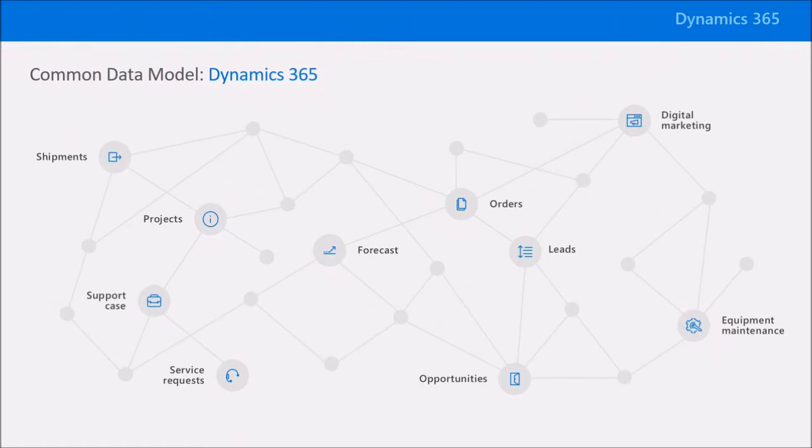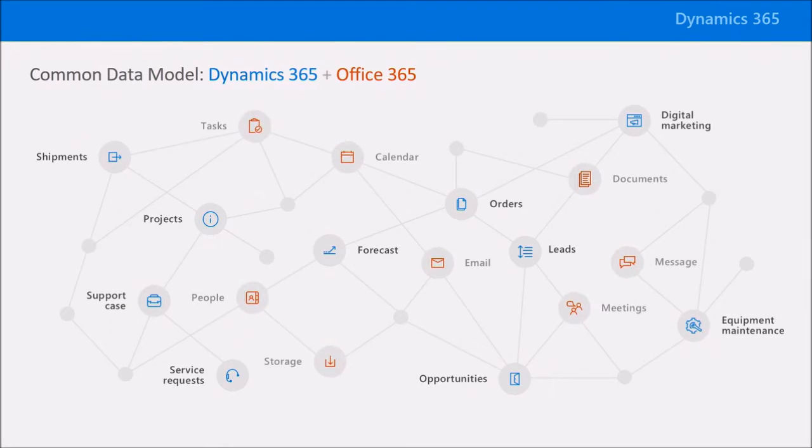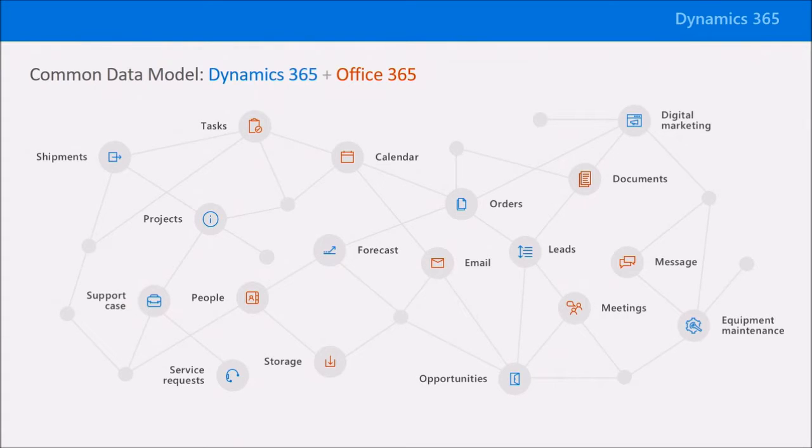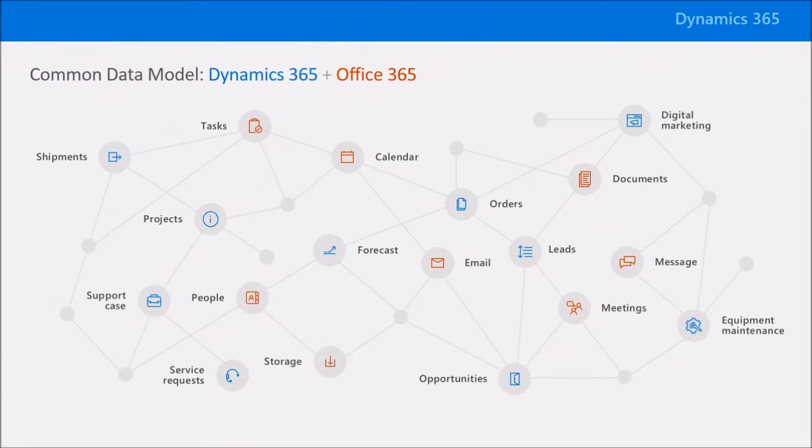And what's great is that we also integrate entities from Office 365 in the common data model as well. This means if you set up meetings, for example, with a customer to discuss a sales opportunity, the opportunity entity in the Dynamics 365 sales app will be automatically linked to the meeting entity inside Office 365. And the entities that are available in the common data model go far beyond just what's inside Dynamics 365 and Office 365 out of the box.